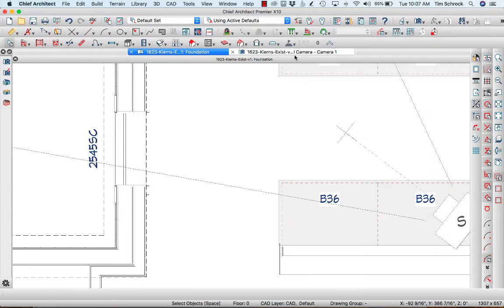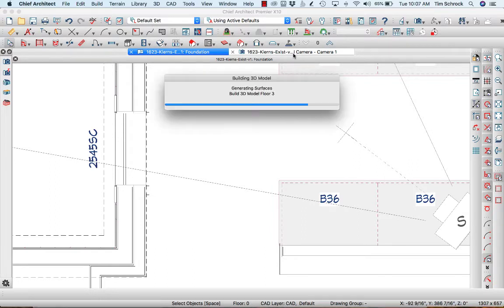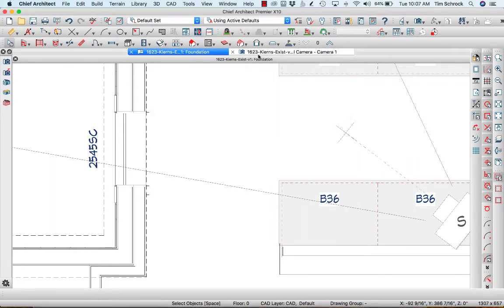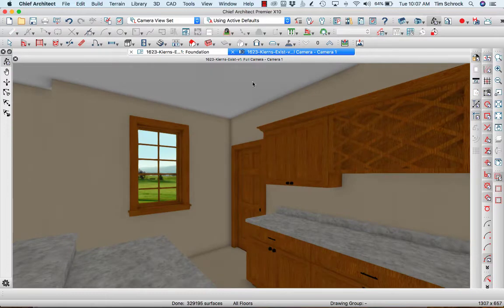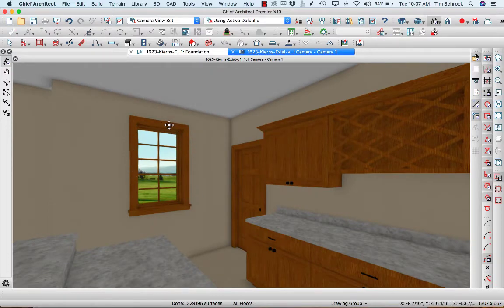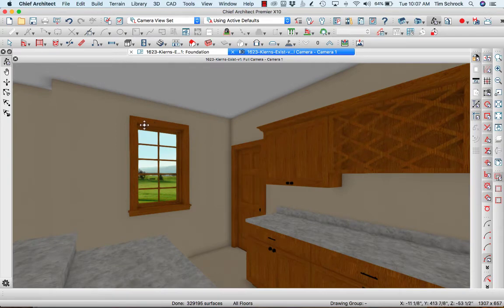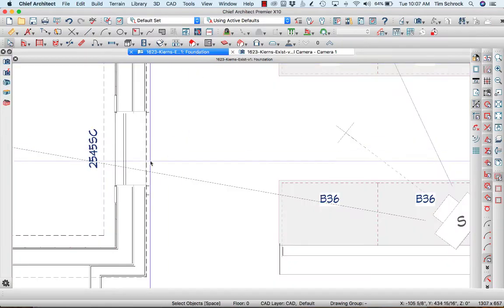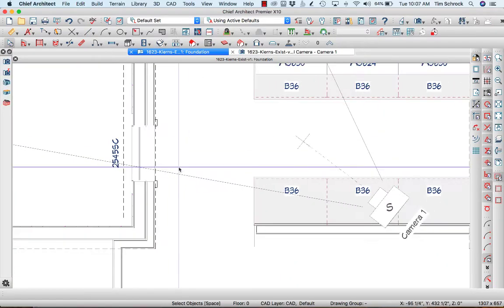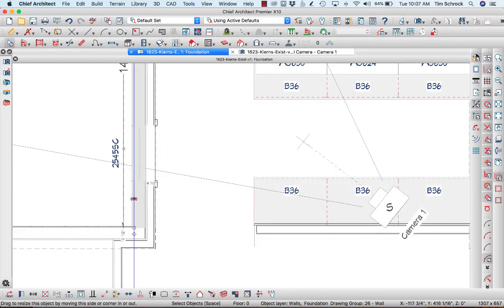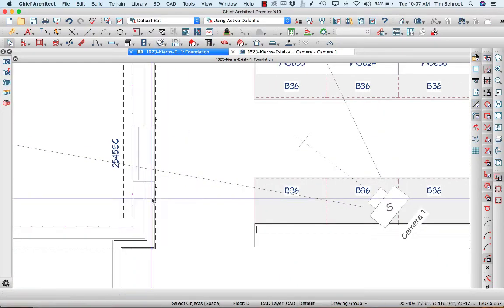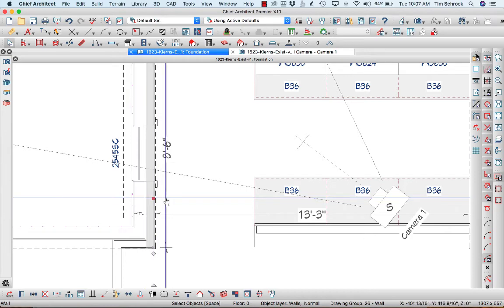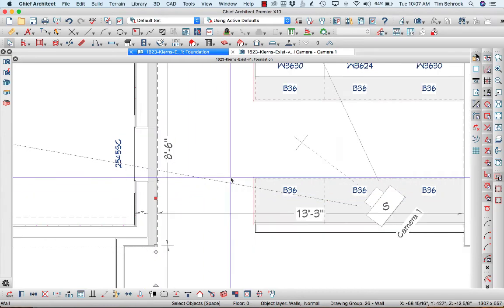This is what it currently looks like in the model. Chief puts the window there through both layers of wall. I've got an exterior foundation wall and then an interior wall there.